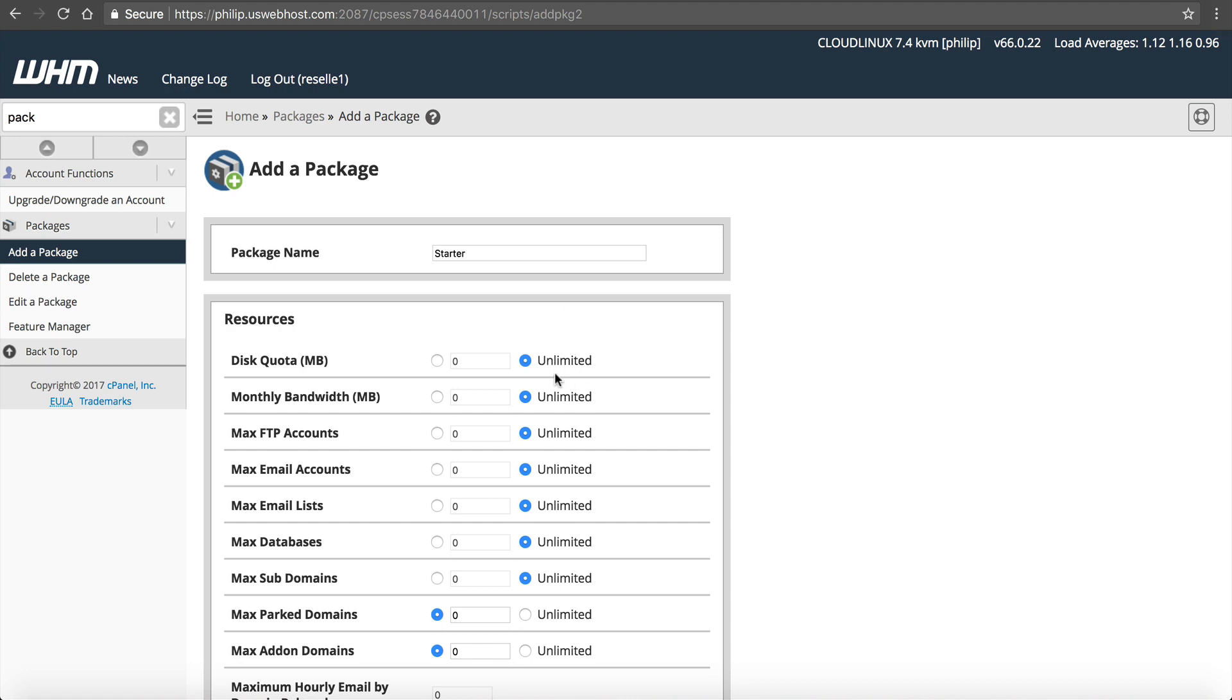That's because the way they designed the master reseller. I wish it was not as confusing, but it is. So if you wanted to offer unlimited, you wanted to enter several nines in here. You can't simply just put unlimited. I know it does not make sense, but that's how it's designed.